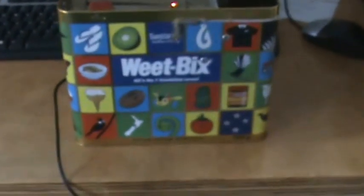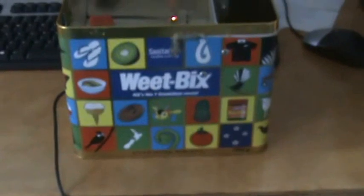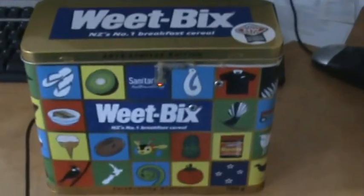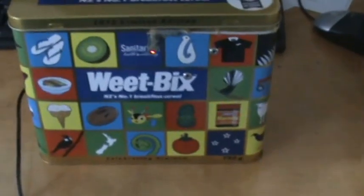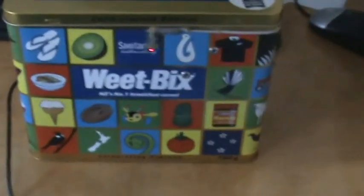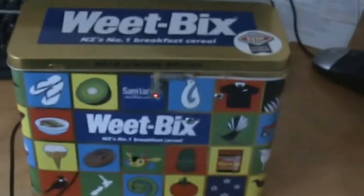But when the lid is on, it looks like it belongs in the pantry or something. Well, it wouldn't look out of place.